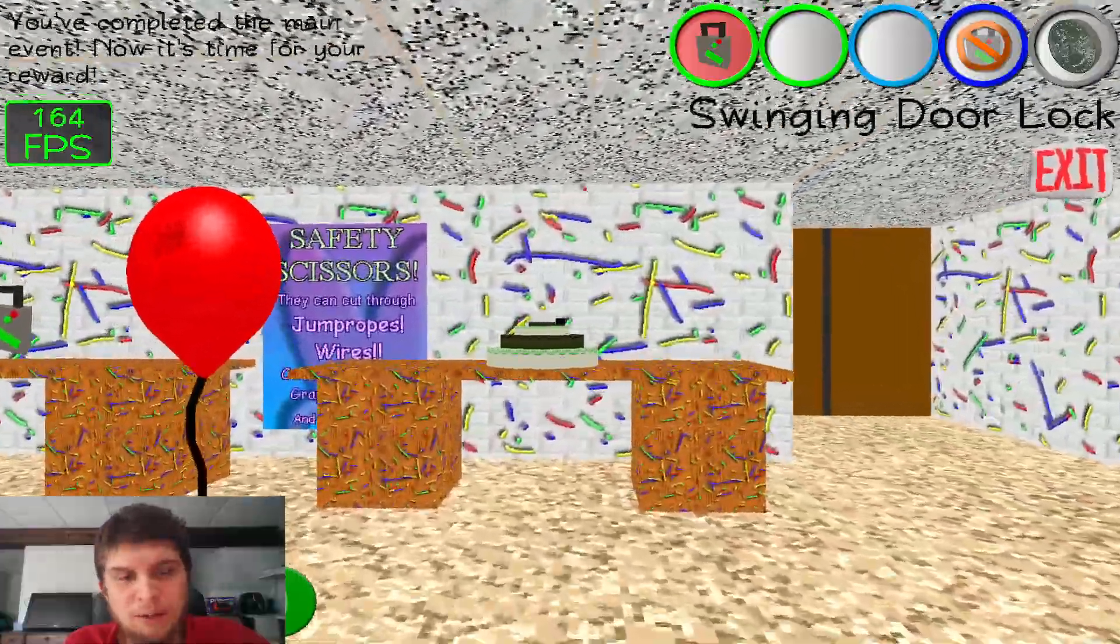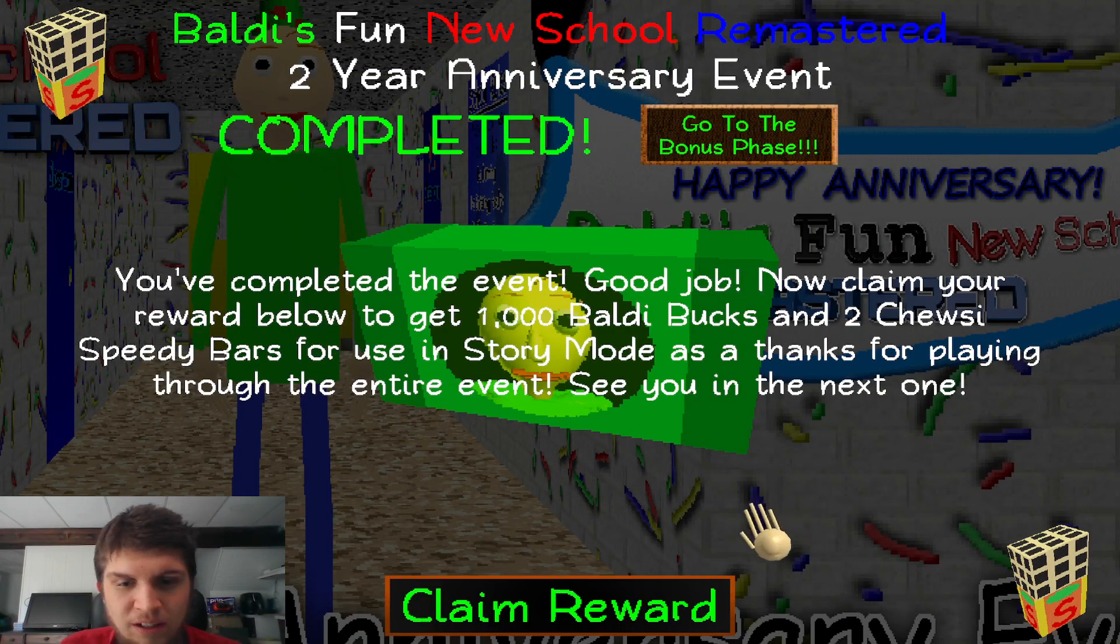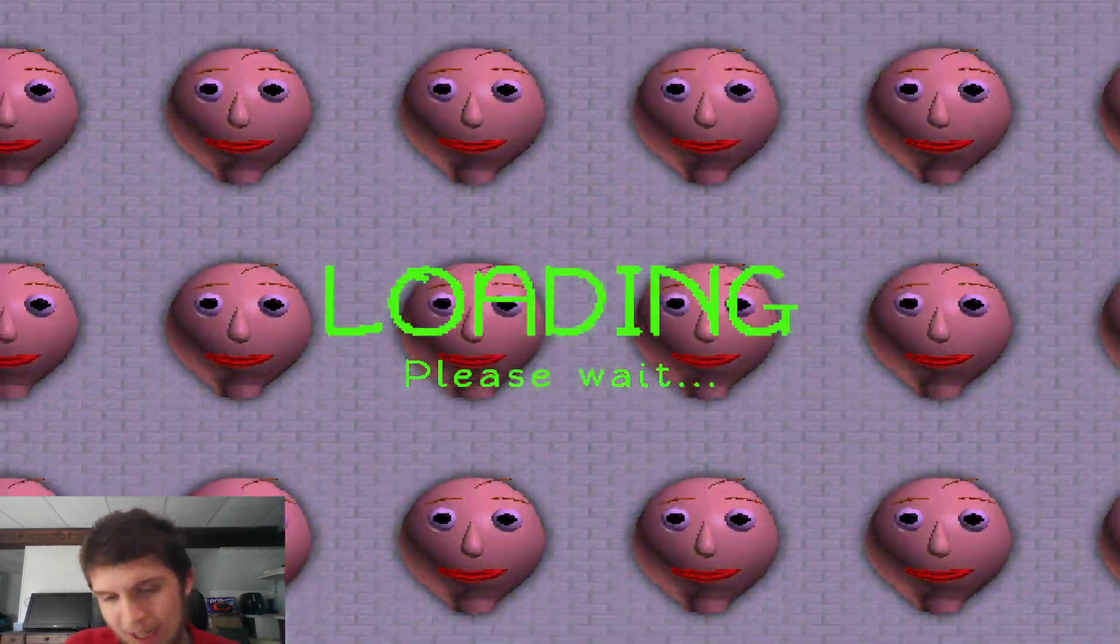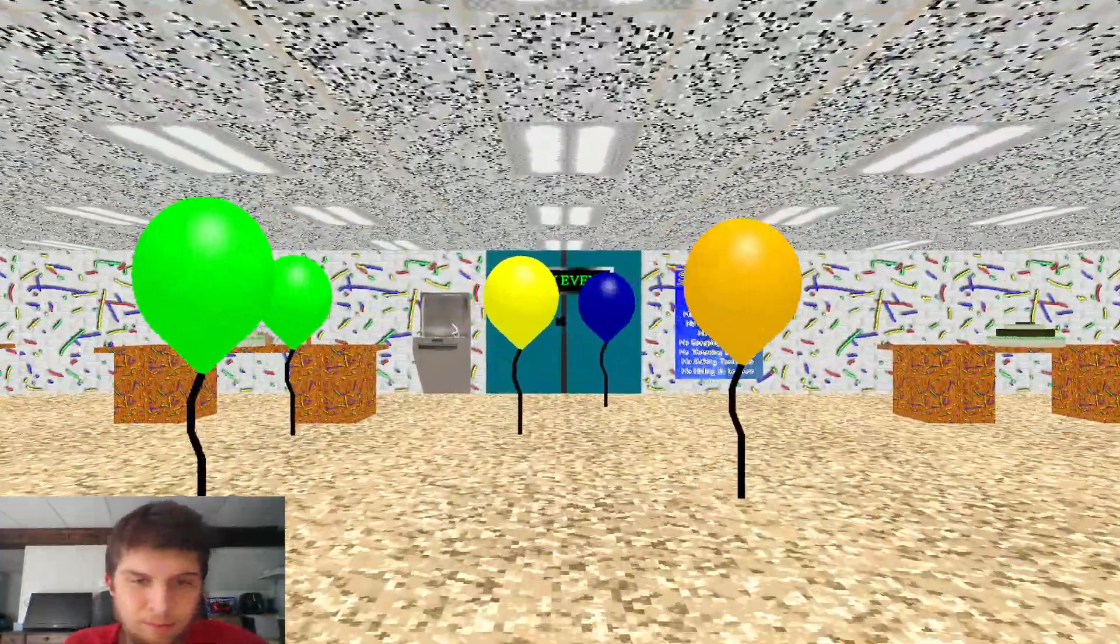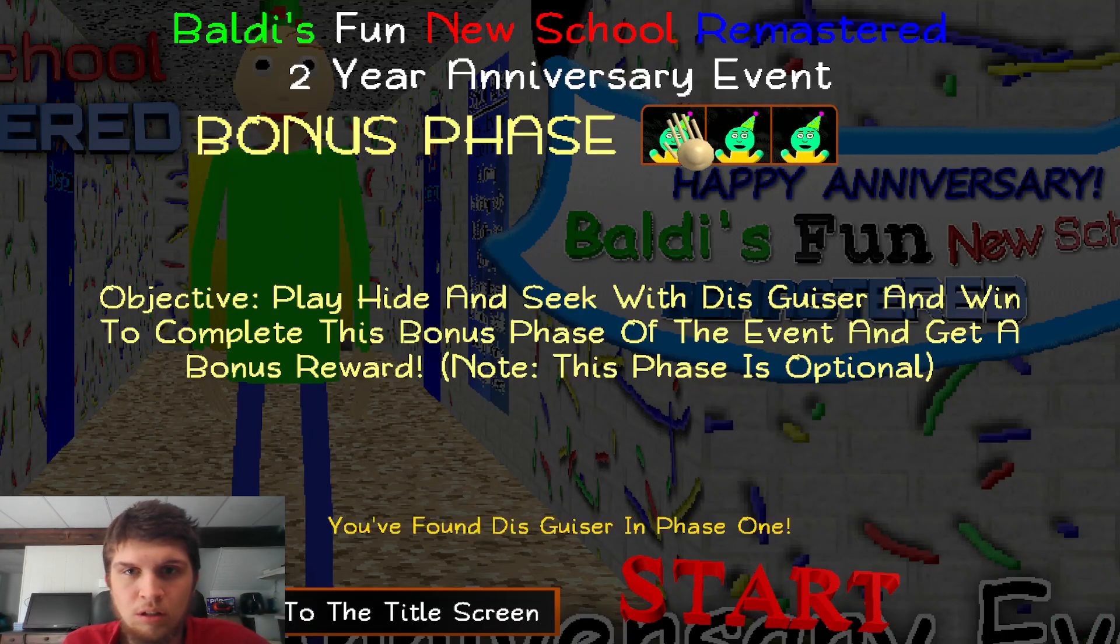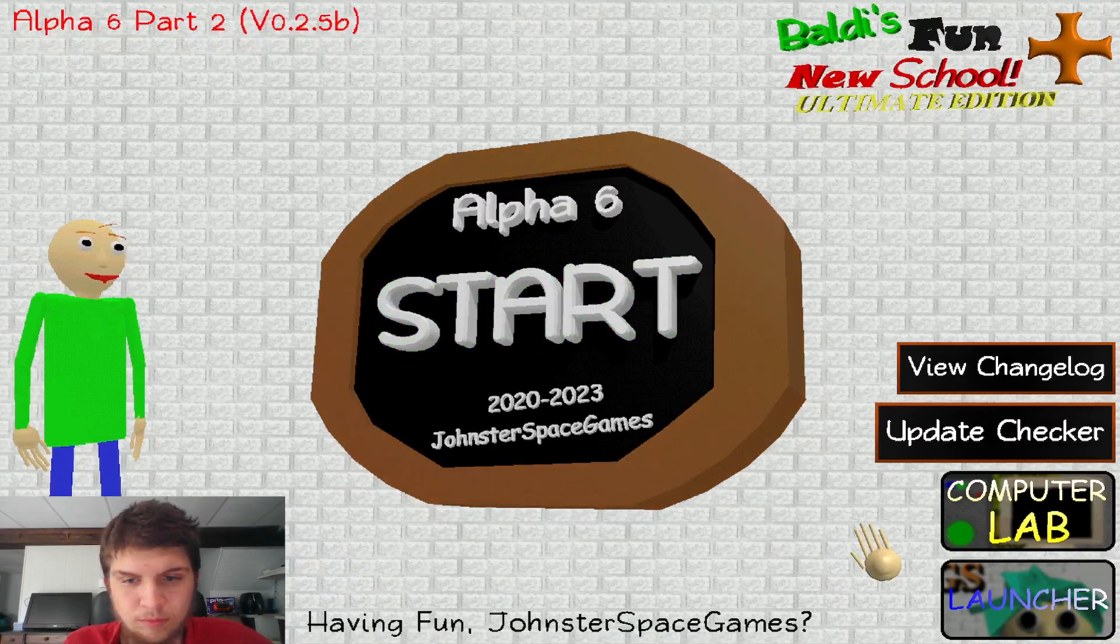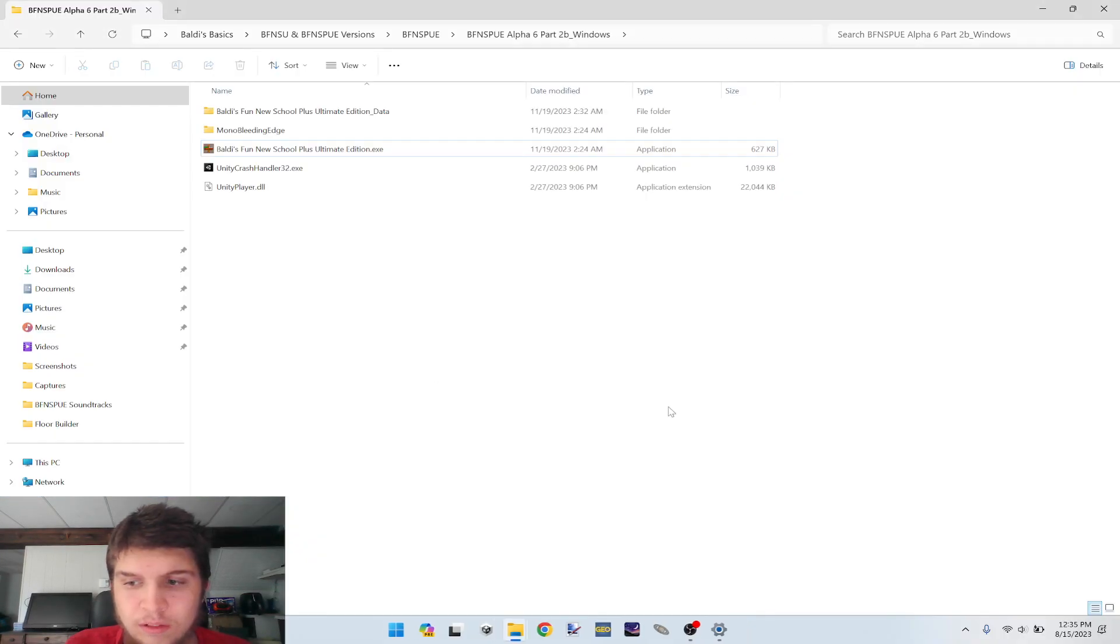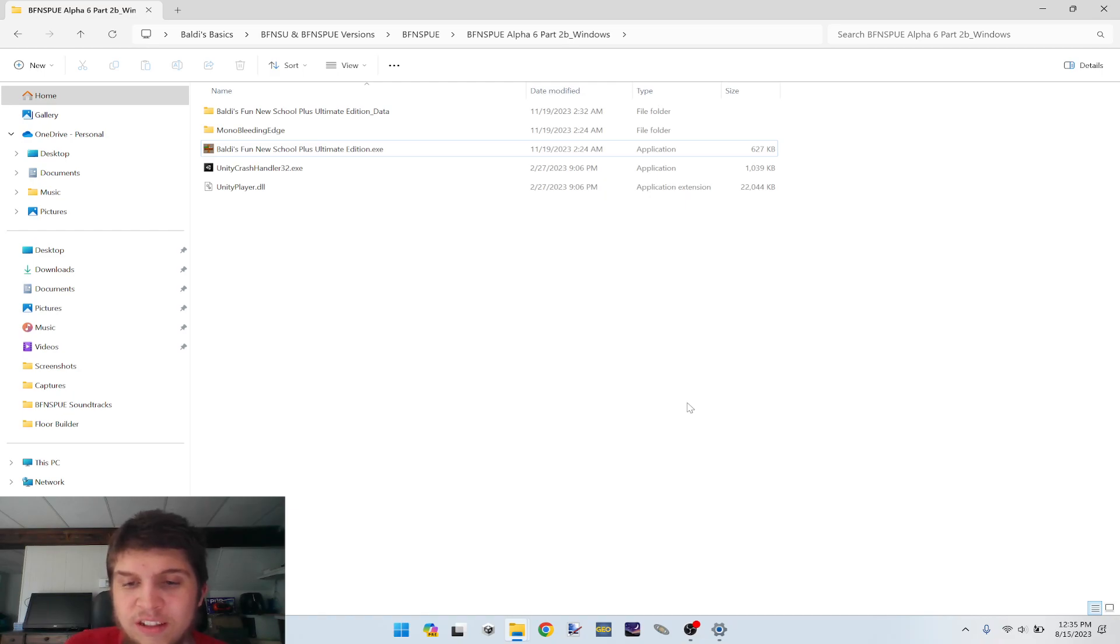Now if we go back here, I don't think it's playable anymore. Yeah, now there's only the bonus phase. Let me just exit out of here. Well guys, I hope you enjoyed that video of how to play the two-year anniversary event anytime you want regardless of what day it is. Hope you enjoy this video and see you in the next one.